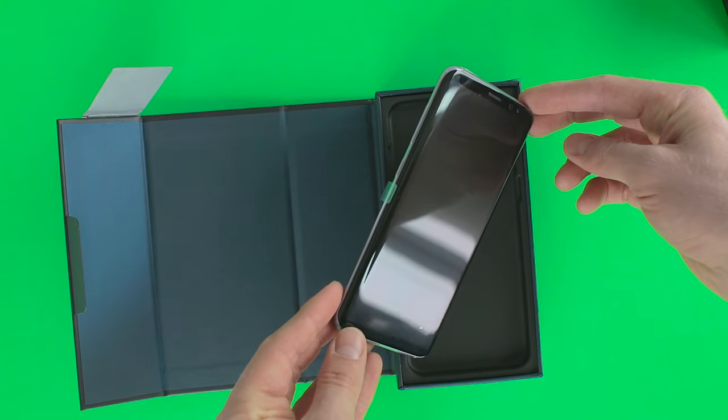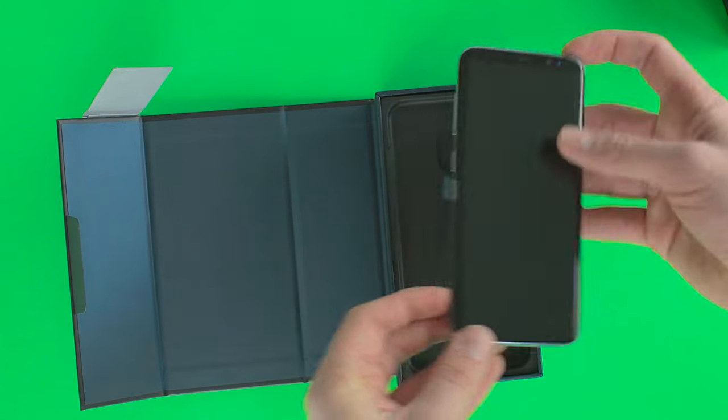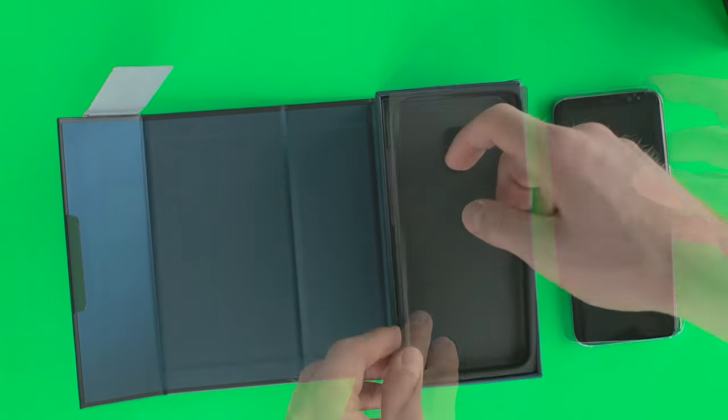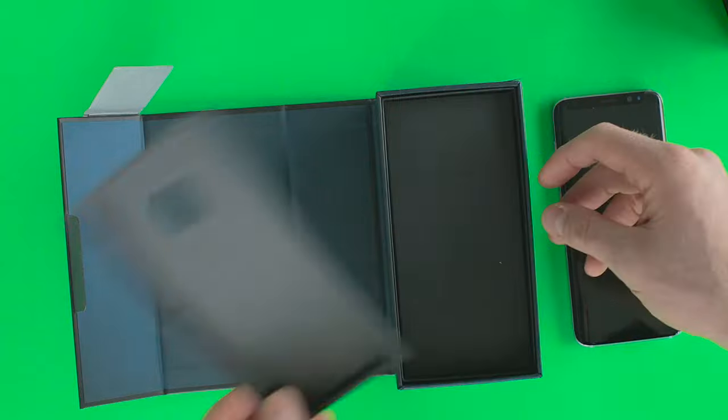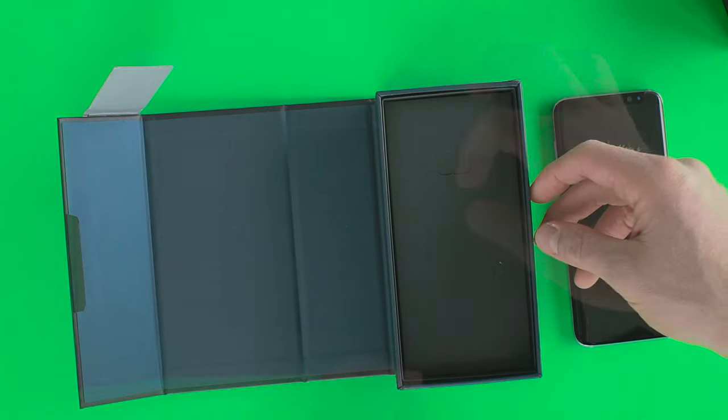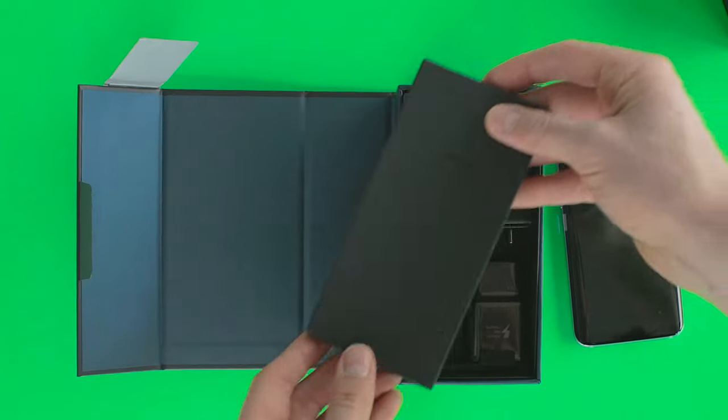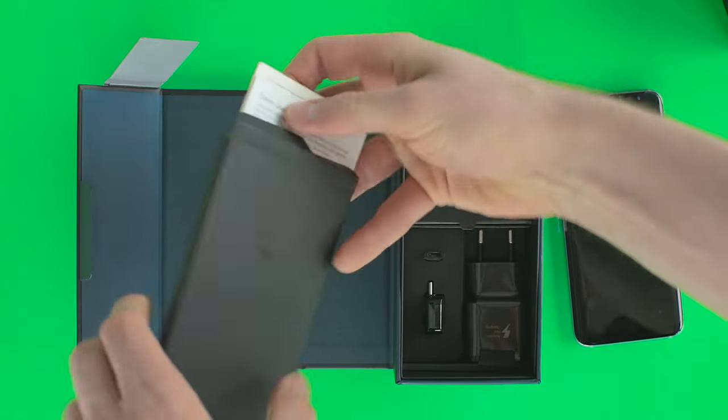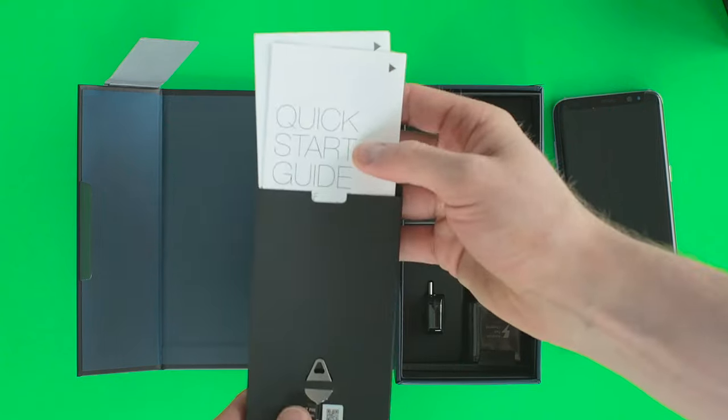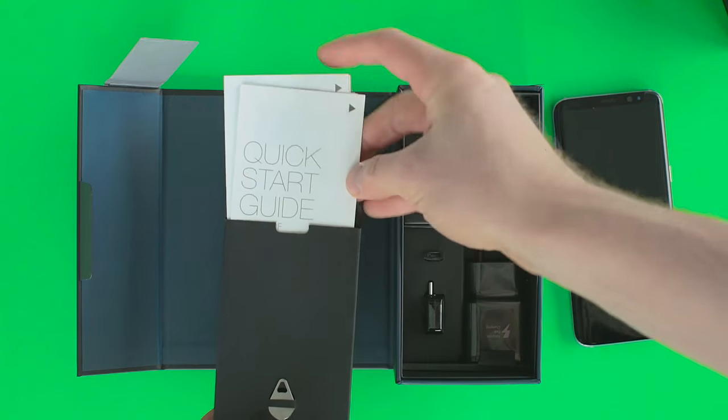Setting the device aside and removing the plastic cover, the first thing we see are the documents regarding the warranty, user manual, specs on the Galaxy S8, and explanations for how to use the included USB adapters.